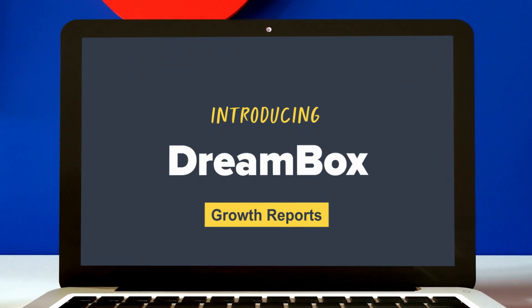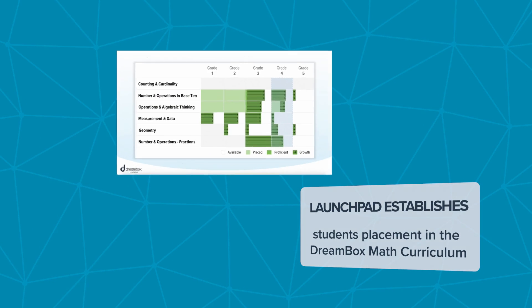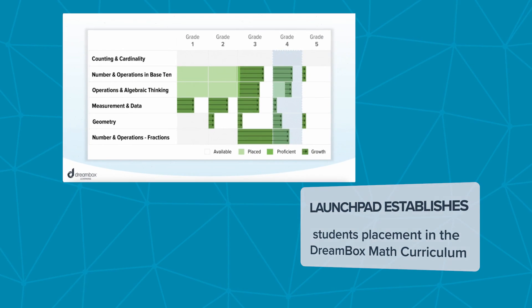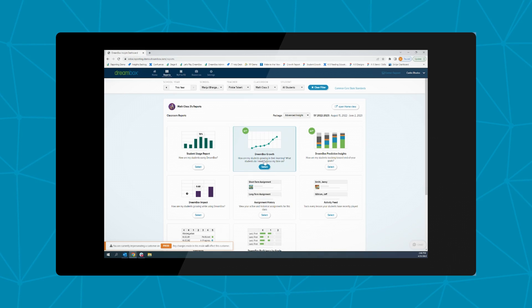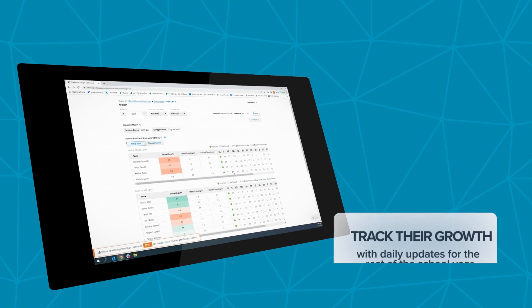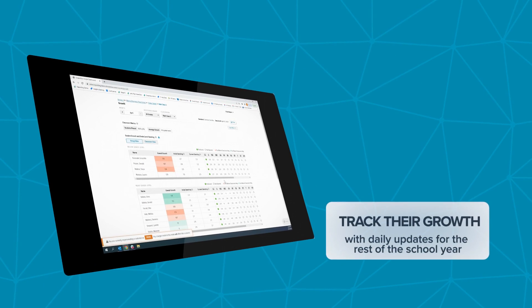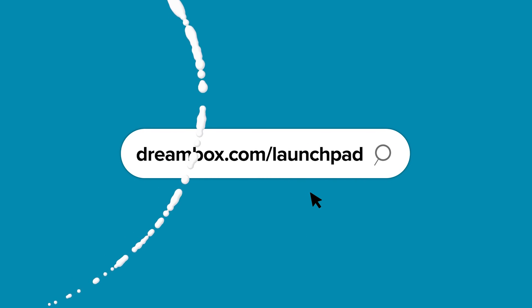Launchpad establishes each student's placement in the Dreambox Math Curriculum. The growth report will start with all students' Launchpad results and track their growth with daily updates for the rest of the school year. Our Dreambox team is excited to partner with you and help students launch into success with Launchpad.